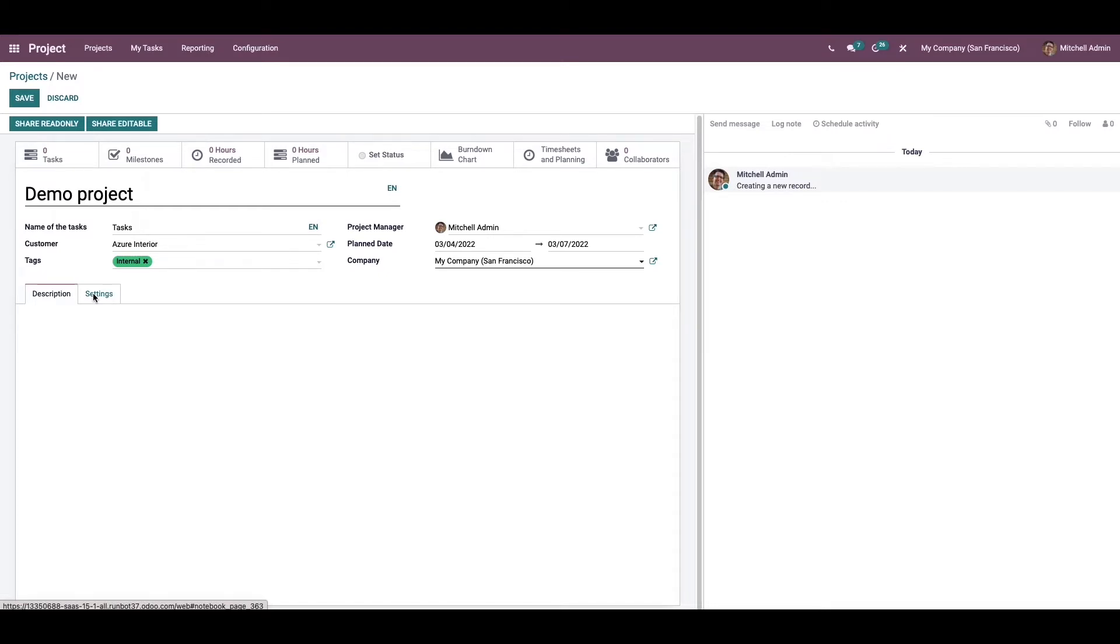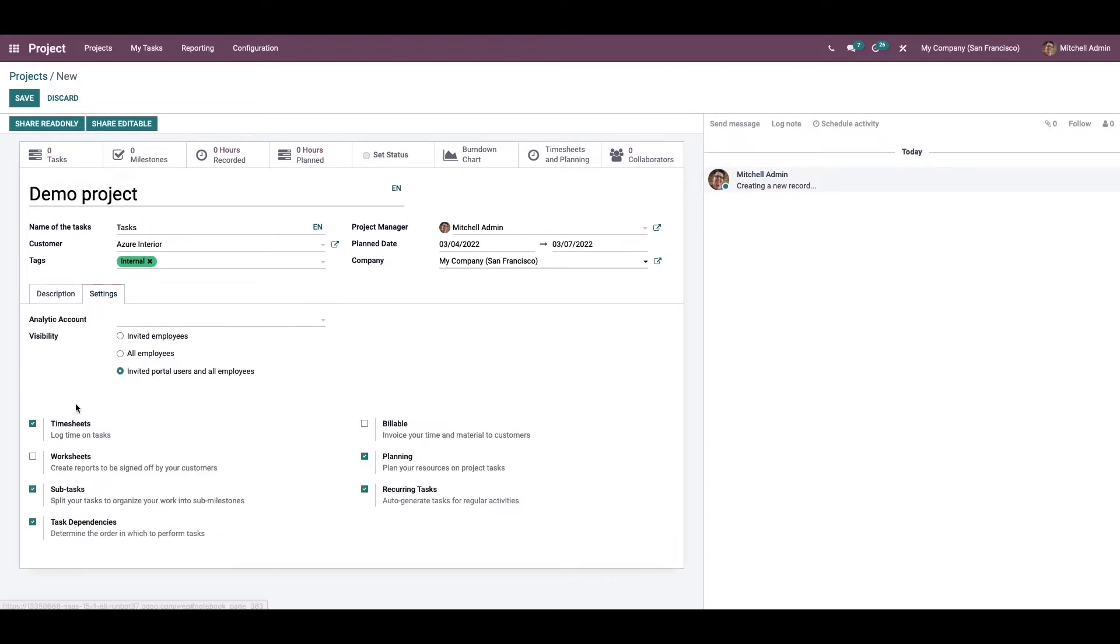To define the visibility of the project, we have three options: invited employees, all employees, and invited portal users and all employees.